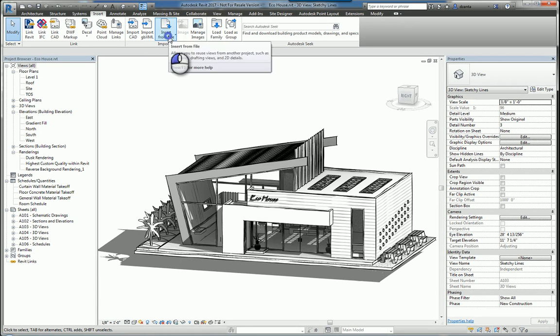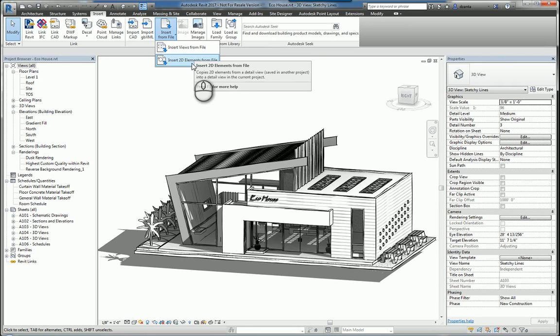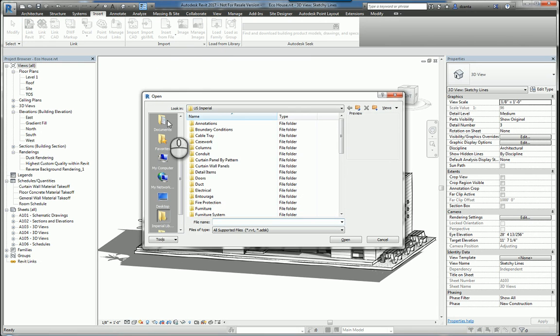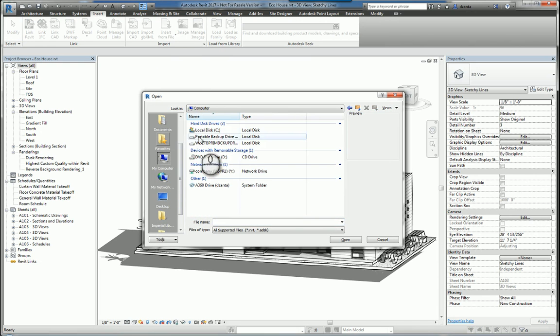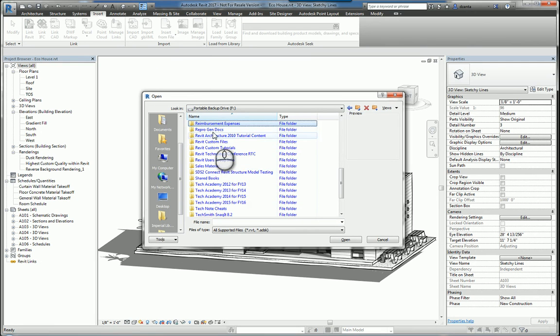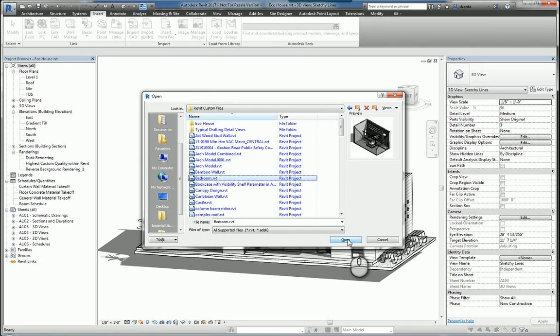You can also insert from another Revit file any views or 2D elements from files. For example, if I click Insert Views from File, it will ask me to select a file. I can go over to my list of Revit files and I'll pick something, say this one, and hit Open.